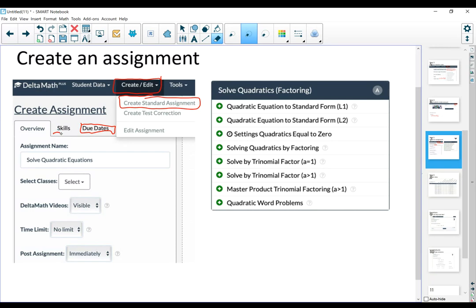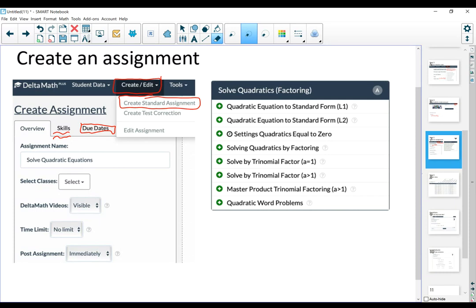And then the skills, this is very cool, because DeltaMath has all these pre-made skills. They're broken down by pre-algebra, algebra, geometry, algebra 2. You're going to pick whatever skills you want to let your students practice. And then once you hit the plus, it's going to take that skill into your assignment.